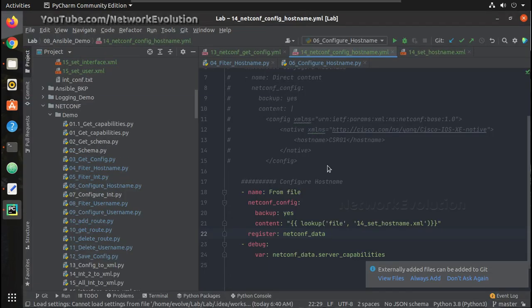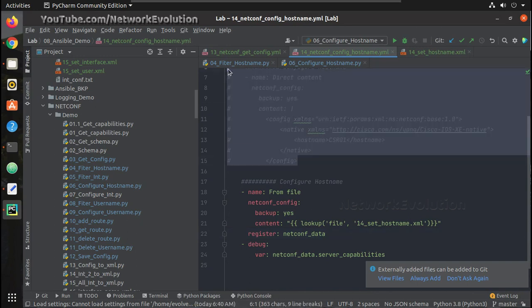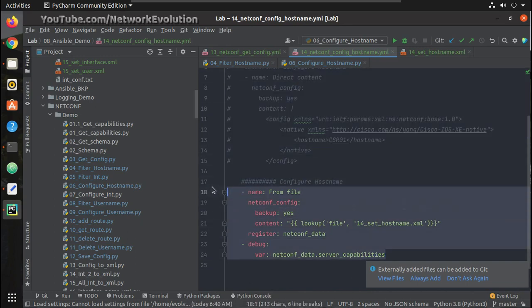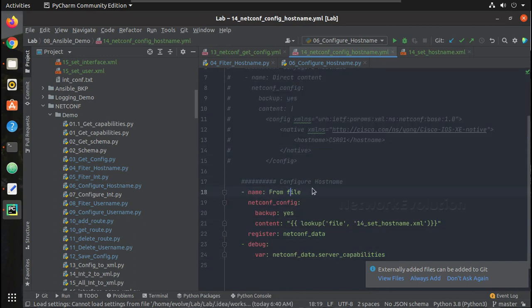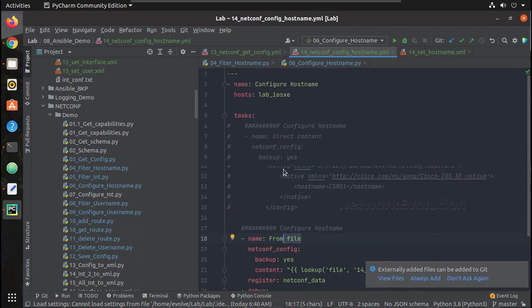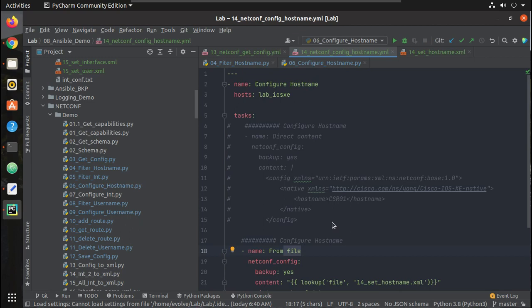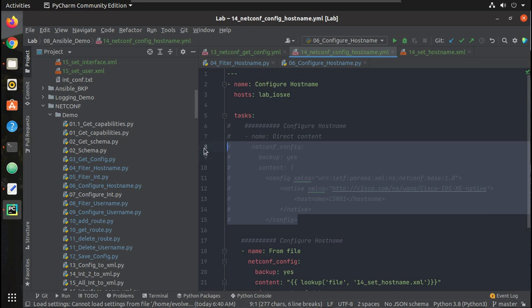So now we have seen the option how to send it directly, the XML file, or how to send it as a file, an external file. Similar to that, in the next video we will see how to configure username and interface IP address using XML file. I hope this video was helpful. Thanks for watching. See you in the next video.